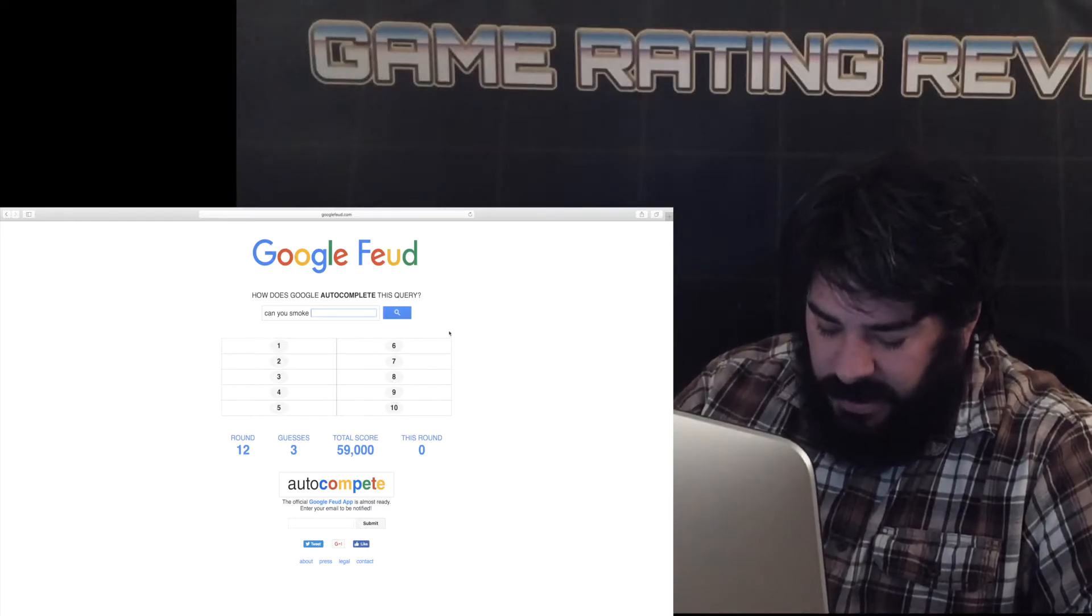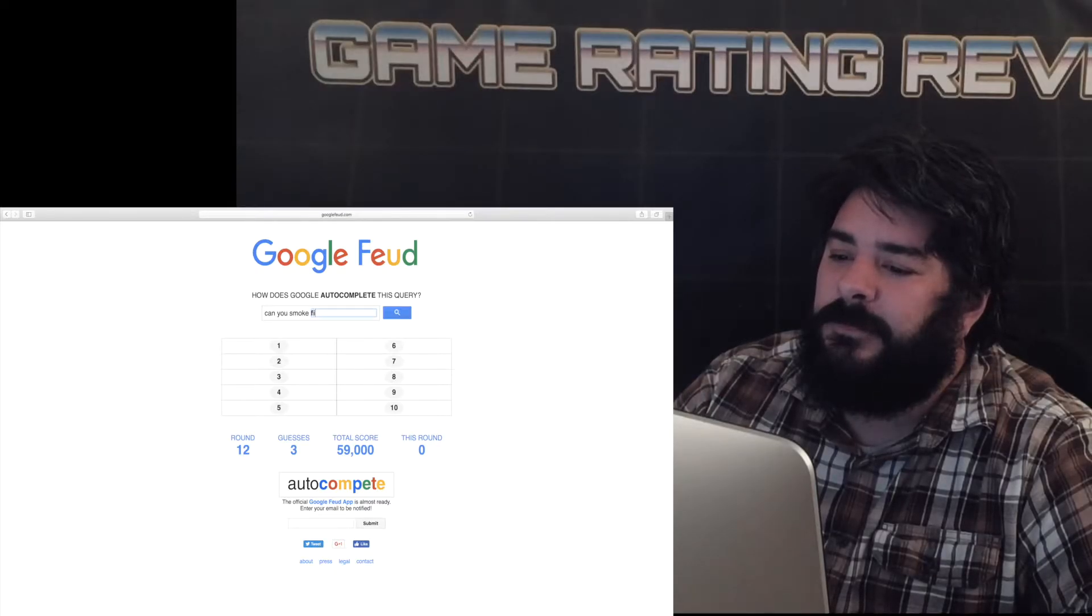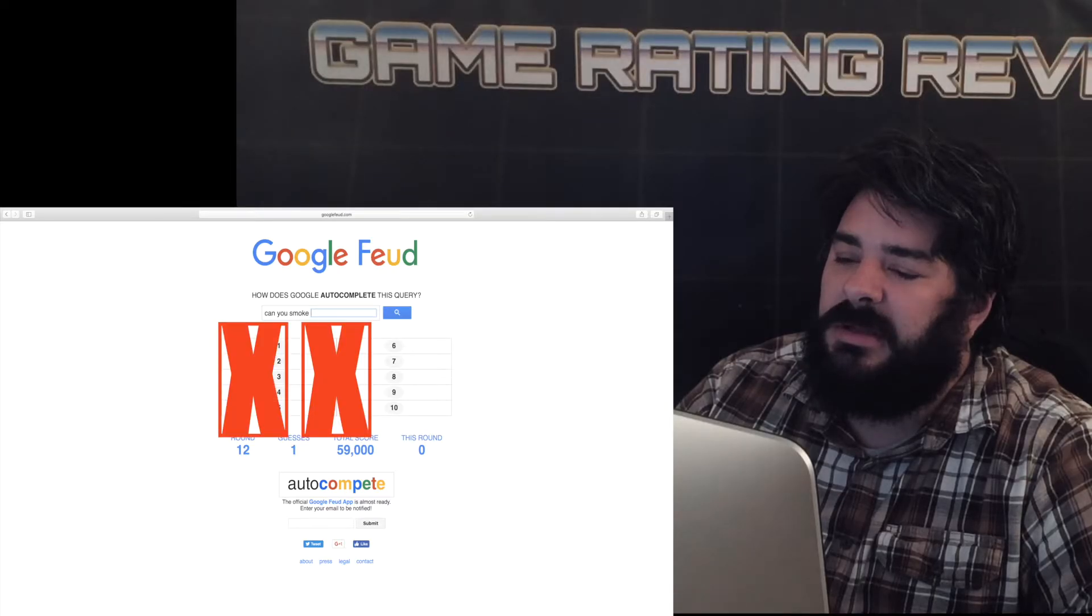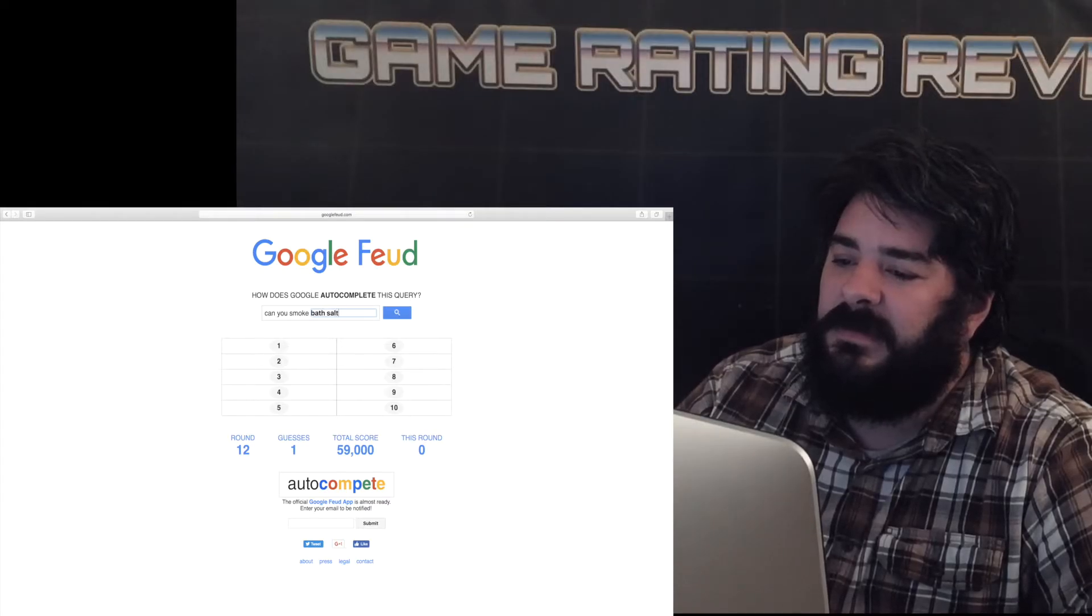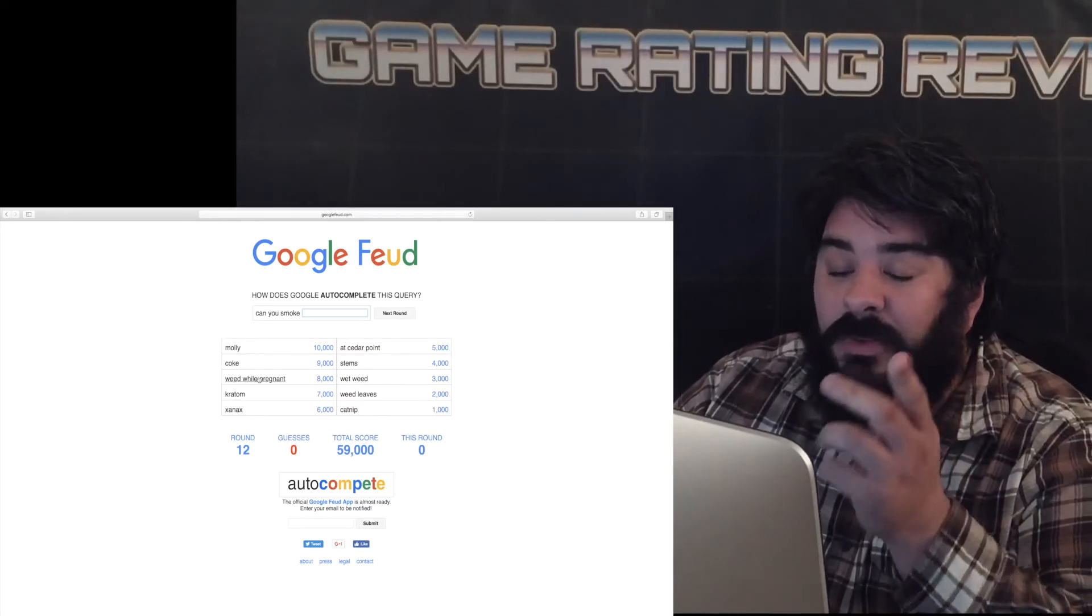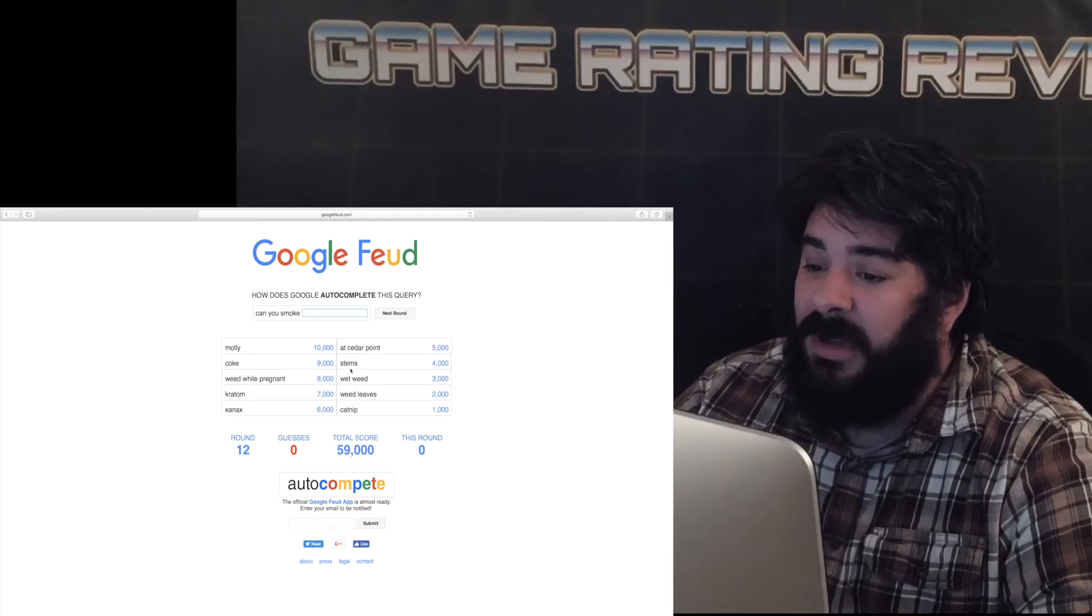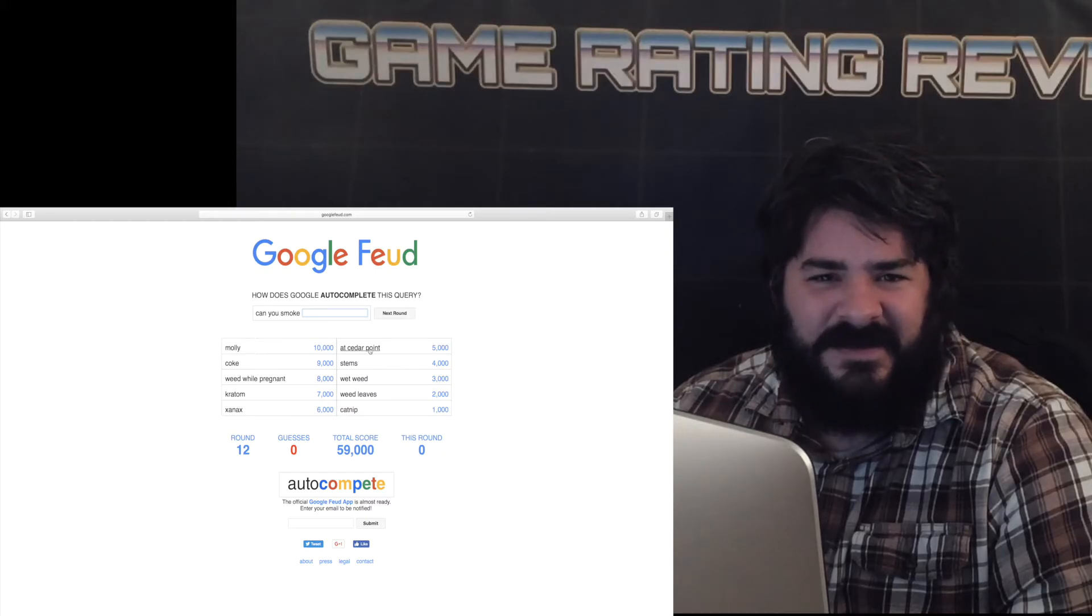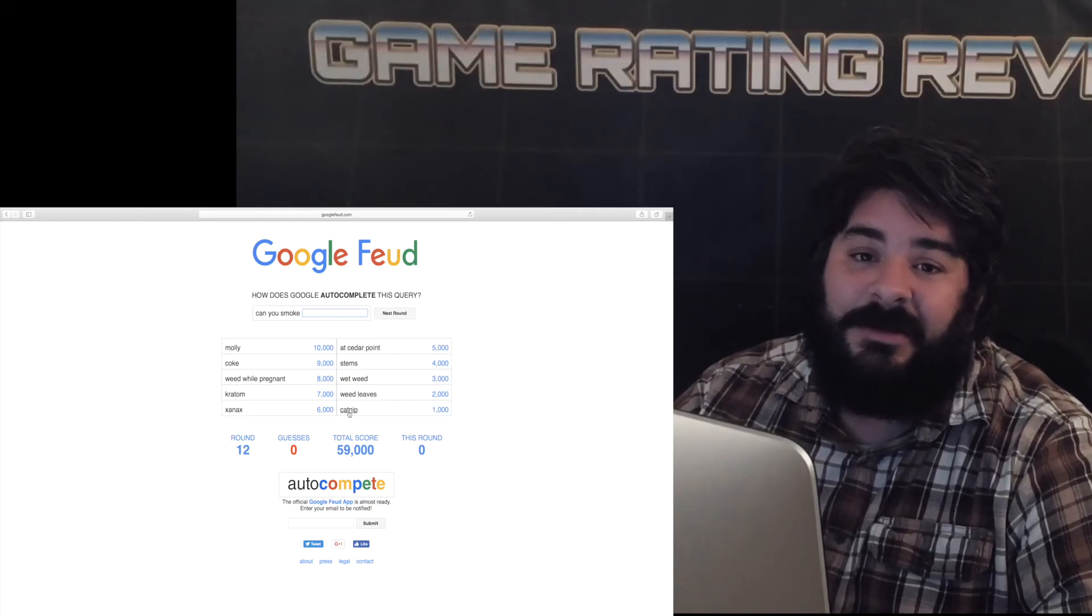Questions you smoke can you smoke fruit. Can you smoke weed can you smoke bath salts nope. Molly coke weed while pregnant wow weed while pregnant women calm down. Cedar at cedar point stem where is what and where is cedar point. Stems wet weed weed leaves and catnip. I would love to see cats smoking catnip.